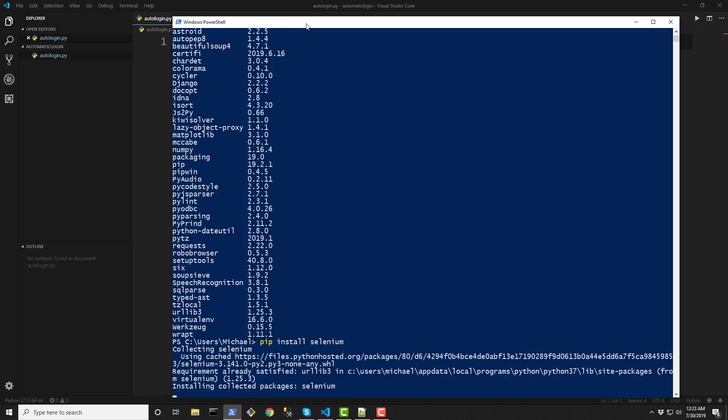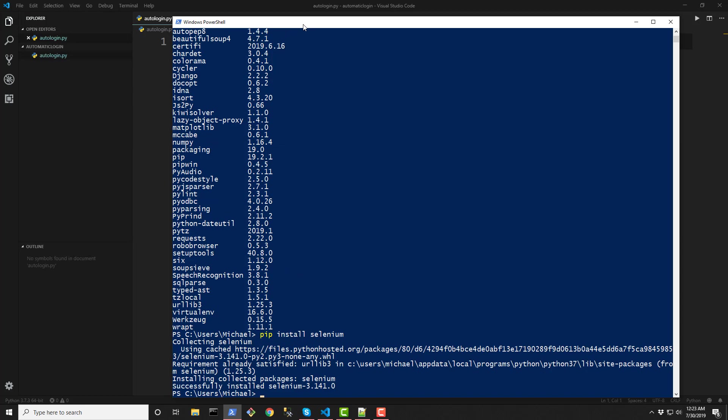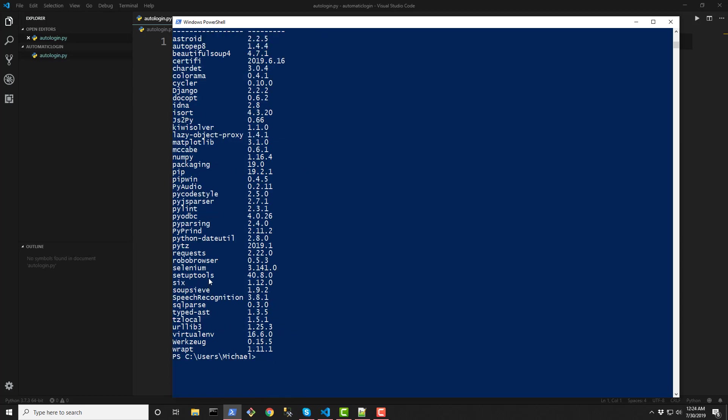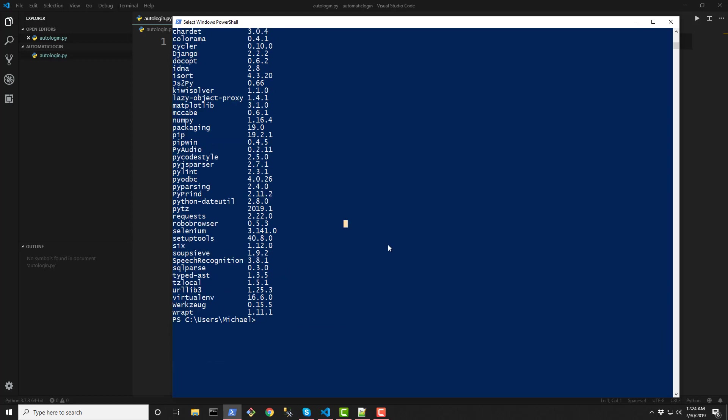It's a small library and it has been installed so now we do a pip list and you should see Selenium right there. Okay so that part is done.